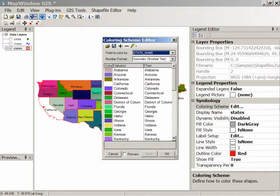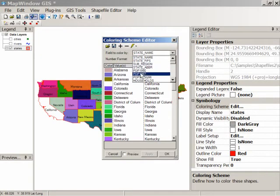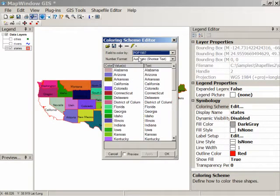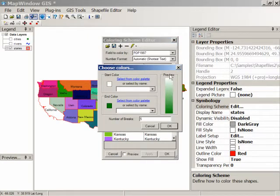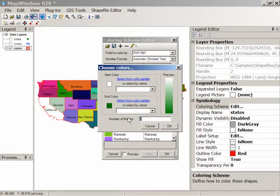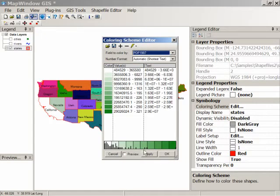Let's go back to the coloring scheme. Instead of coloring by the state name, let's choose the 1997 population as the field, and then let's choose continuous ramp. Starting with the lowest populated state, those will be colored in white, and the highest populated states will be colored in green. We can also choose the number of breaks — the number of different shades of green used to color the map. Let's just choose 10. Click OK and then click Apply.